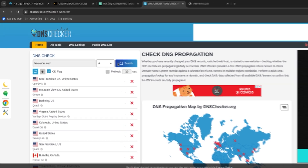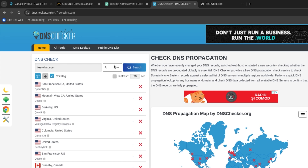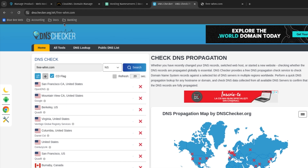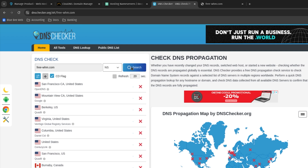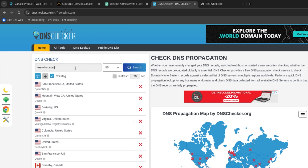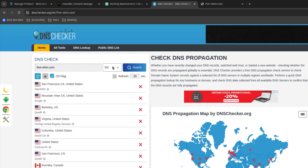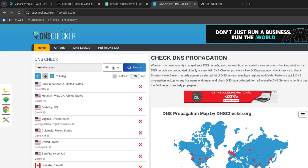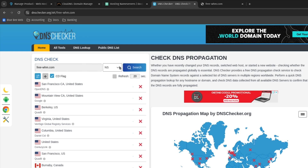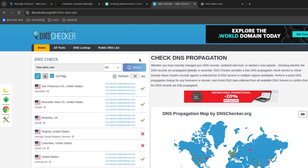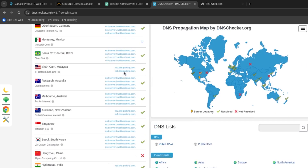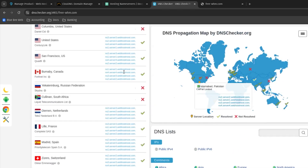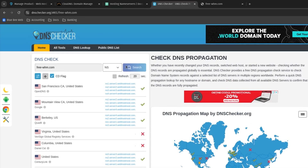To check what name servers we currently have, we need to navigate to DNS Checker. Let's see what dnschecker.org shows us. Type free-whm.com or your own domain name, select NS, and click Search. As you can see, pretty much all the name servers have almost finished propagating.